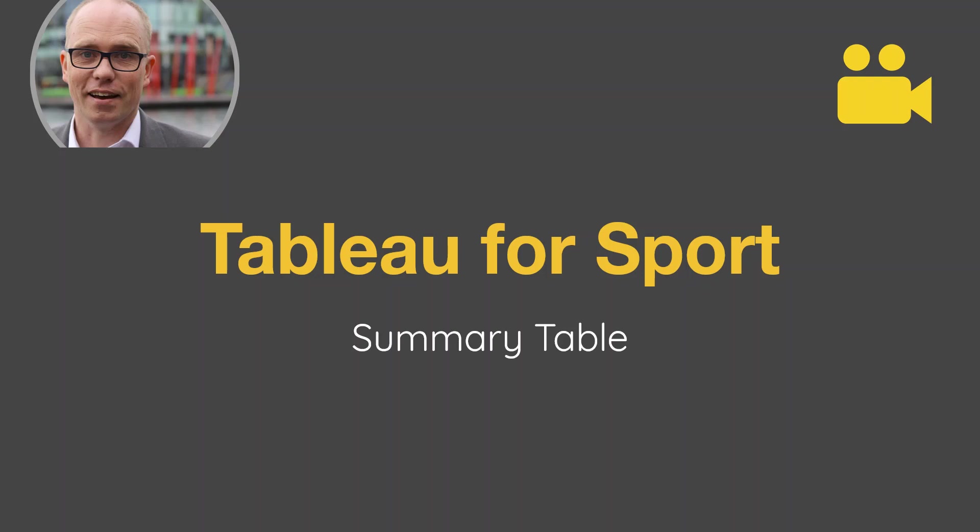Hello and welcome to this quick video on a summary table. This is a user request really. Somebody had asked me how I produced this, so I'm going to take you through that now.